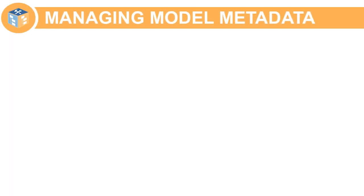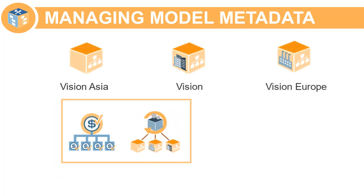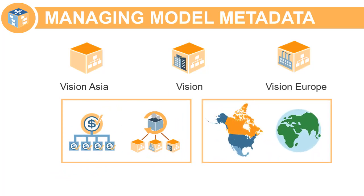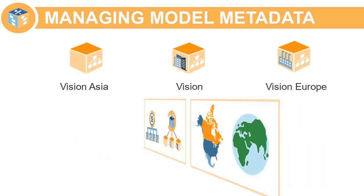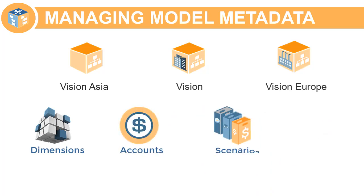Organizations work with different models to perform their strategic planning. Some may be more granular, and others might focus on a specific territory or region. Typically, many of the models have a similar structure. For example, custom dimensions and accounts, as well as scenarios and time periods, may only differ slightly.